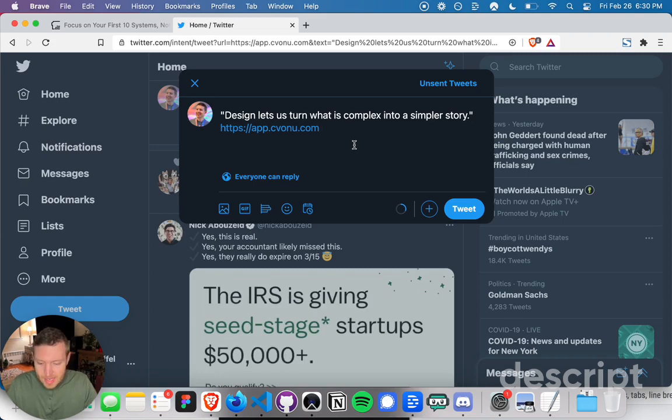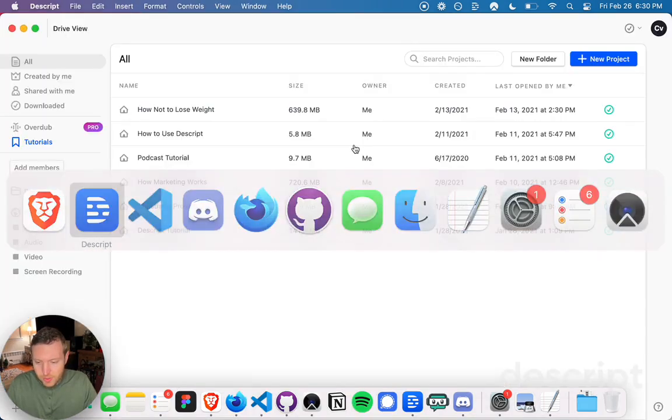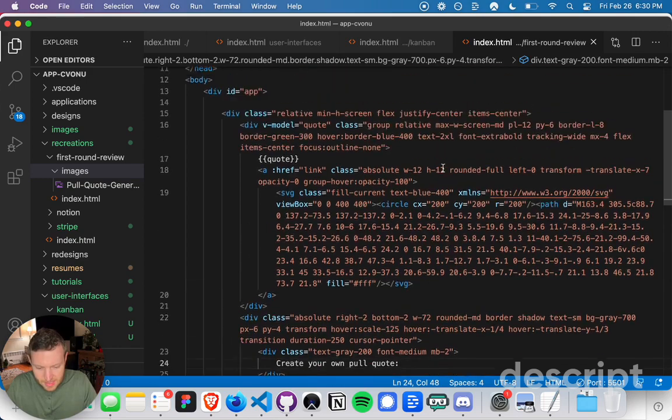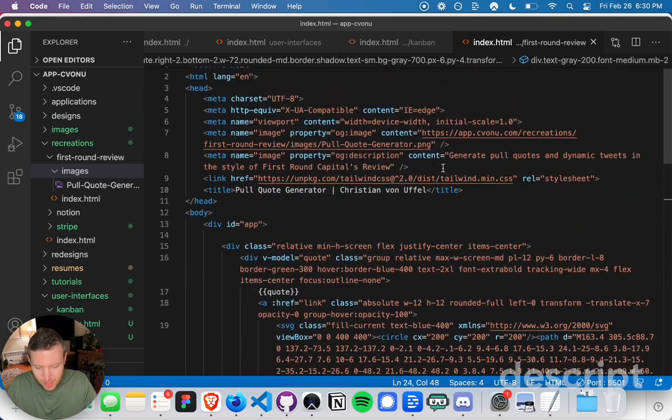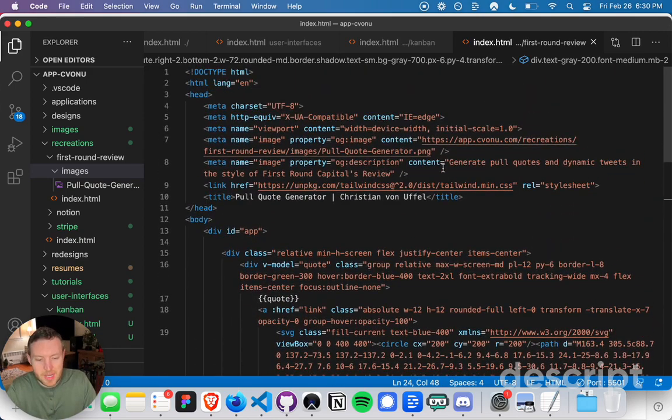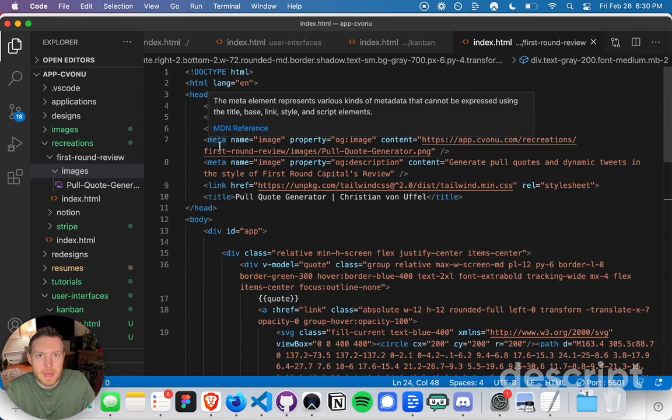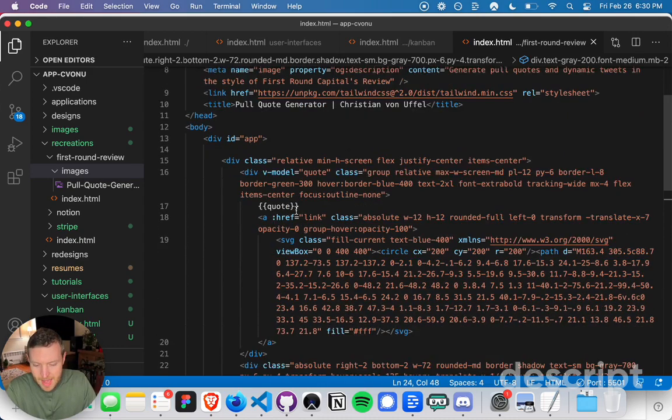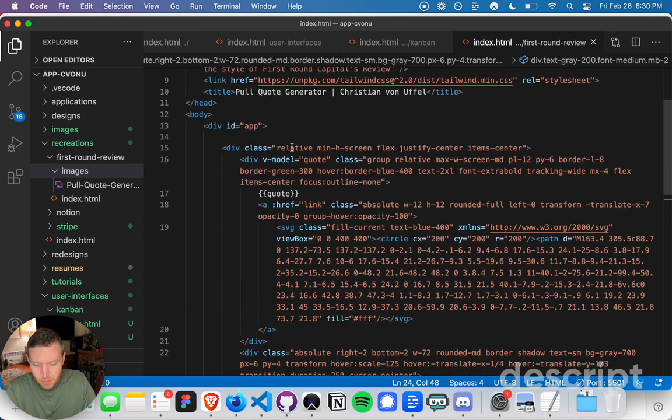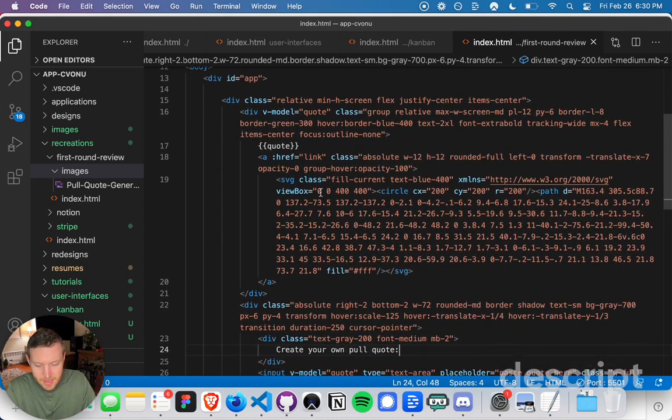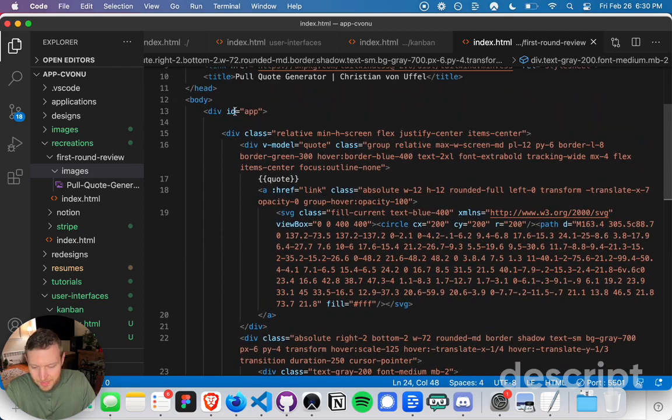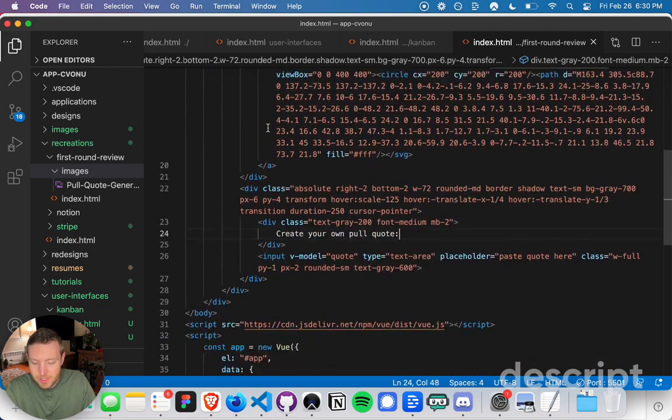I can show you what this looks like in the actual code. Here I am on my repository for my portfolio. I have the pull quote generator here. Basically, I wrap all of my content in an ID, which is app.